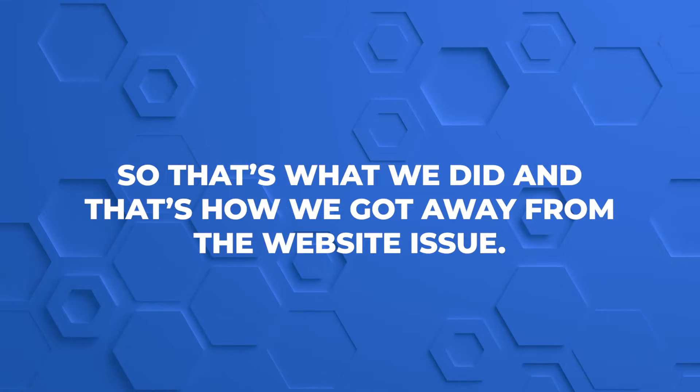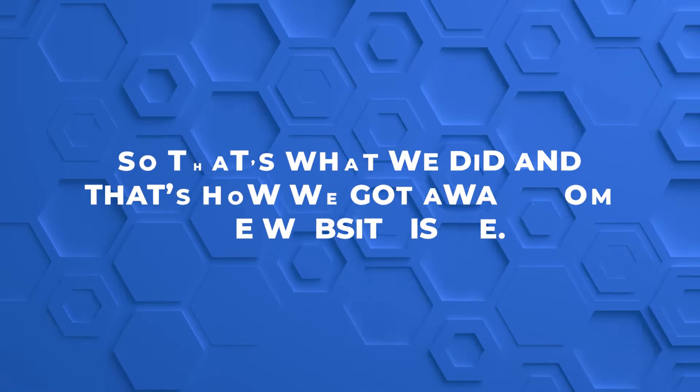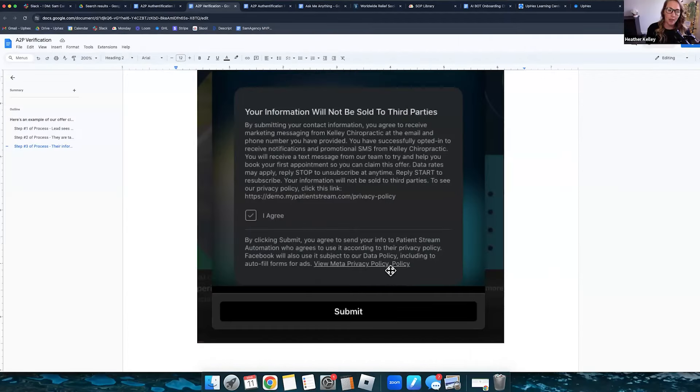So that's what we did. And that's how we got away from the website issue.